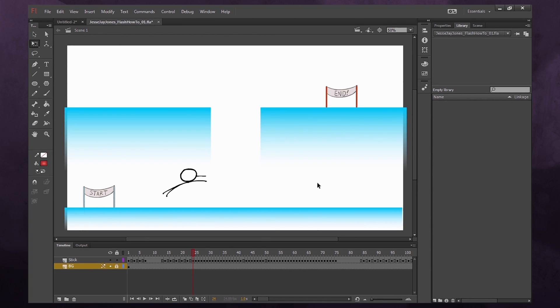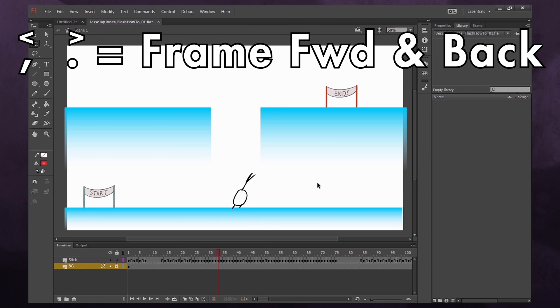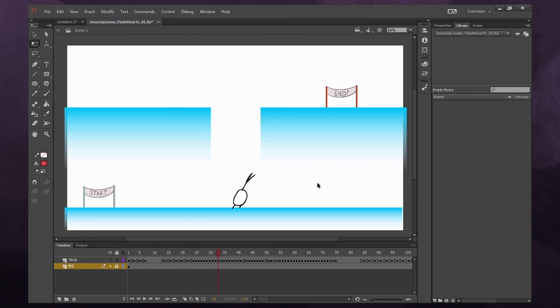When animating frame by frame, you can use the Period key to go forward one frame, and the Comma key to go backward one frame.